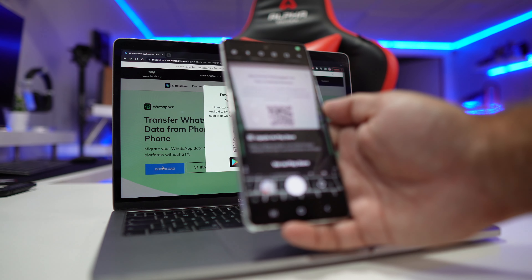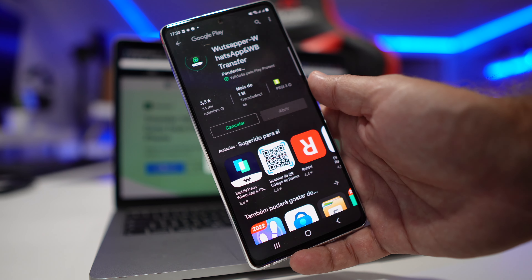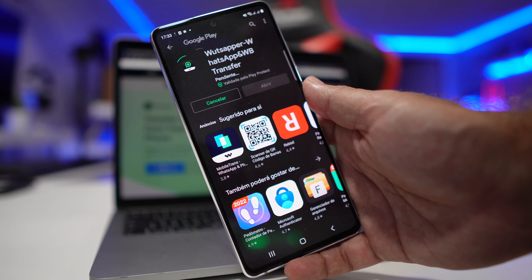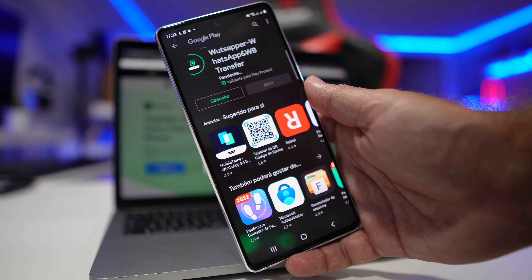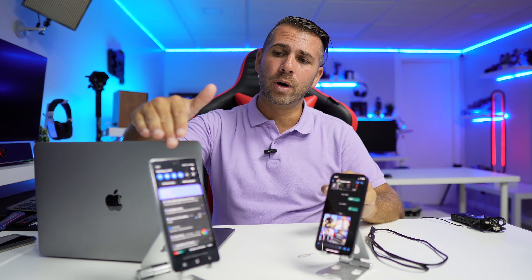In terms of the process, it was a matter of minutes, and of course this will depend on the WhatsApp content we have on our phone — if it's a really big library it will take a little bit more. First thing we need to do is go to the Wondershare WhatsApp website, and I will leave a link below, but if you search on Google you will find it very easily. The download will be done on our Android phone, even if you want to transfer from iOS to Android or Android to iOS — the app will be on the Android side.